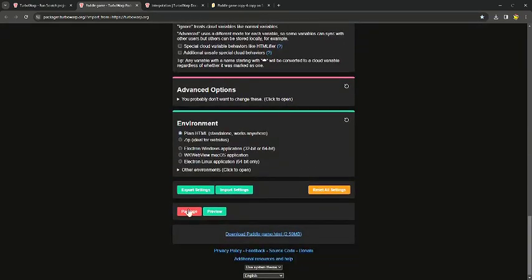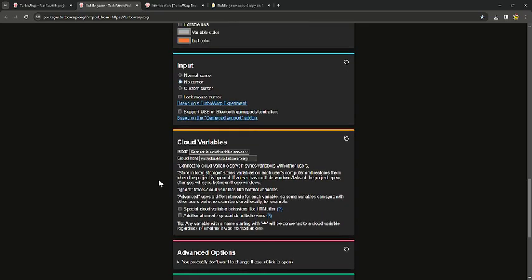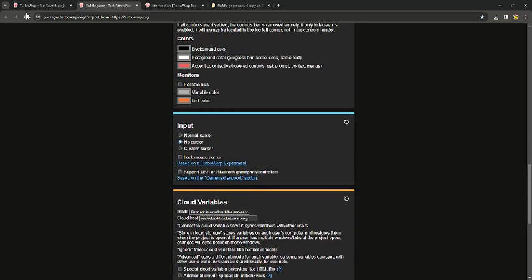Once you're done, you just press 'Package' and then you should have it and can use it. Please subscribe, like the video, leave a comment, join my Discord in the description — and yeah, the link for TurboWarp Packager will be in the description too. Bye guys!